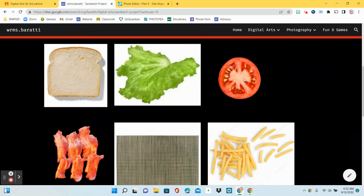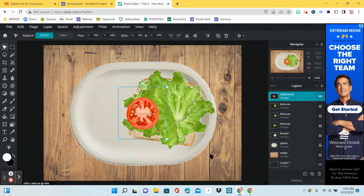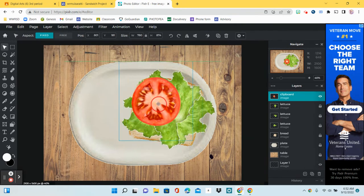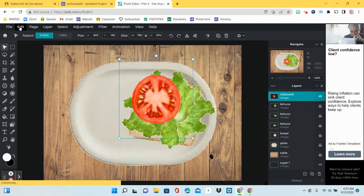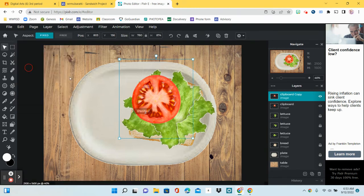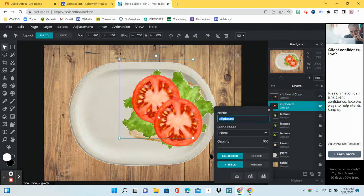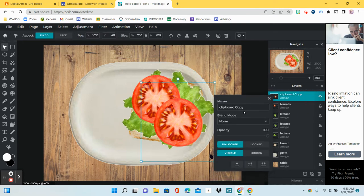Next up we have our tomato. Right-click, copy, go back, Control-V or Edit > Paste. This one doesn't come with a white background, which is nice. We're going to make two of these — have it stick off a little bit. Then Edit > Copy, Edit > Paste, and move the second one down. Rename both layers Tomato and lock them.